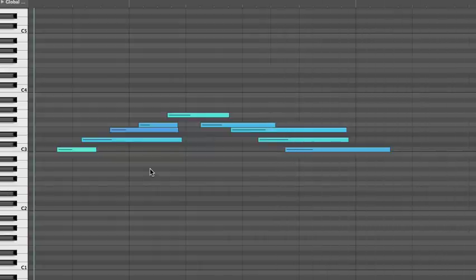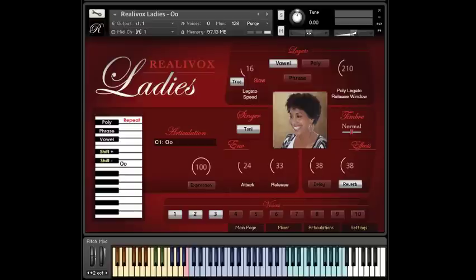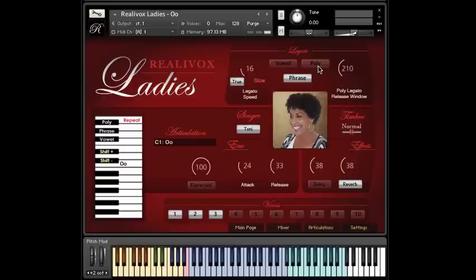The important thing is that there's overlap. How much overlap doesn't matter. So hopefully vowel legato makes sense. Phrase legato works the same way, where you play overlapping notes to trigger the legato samples.